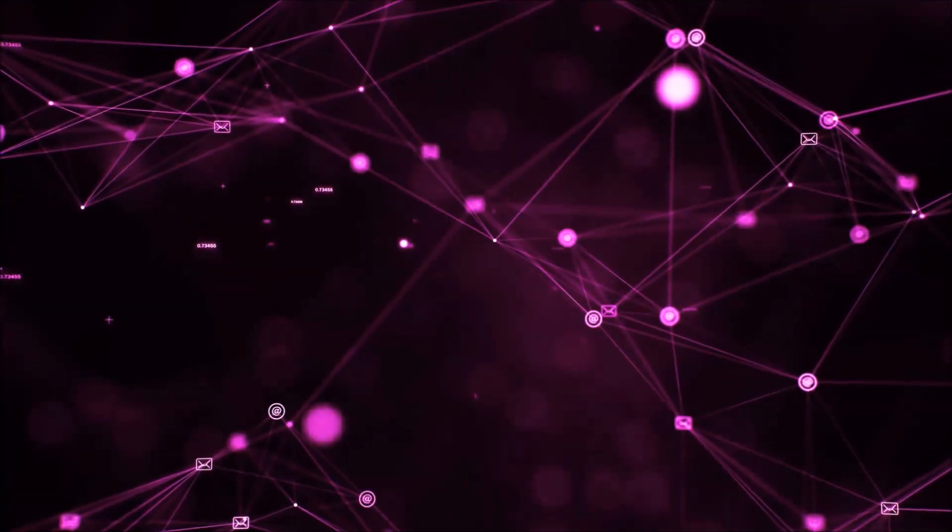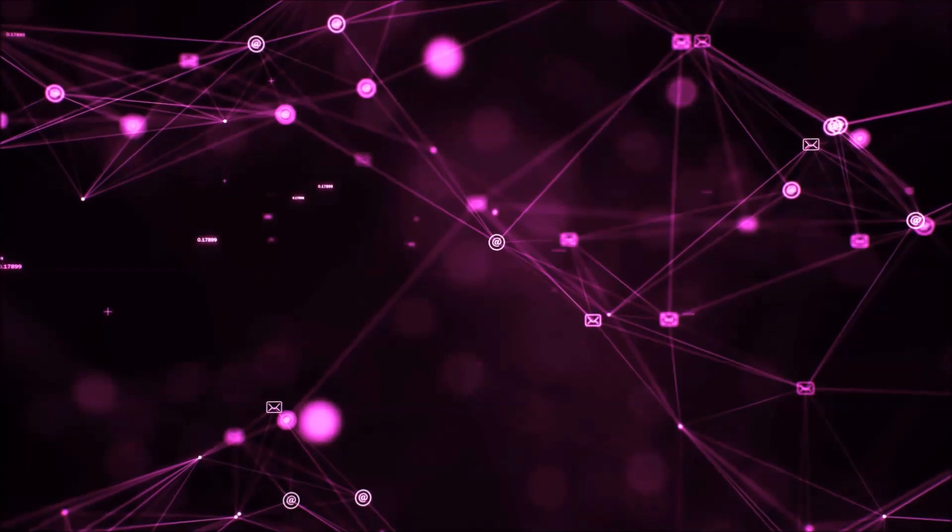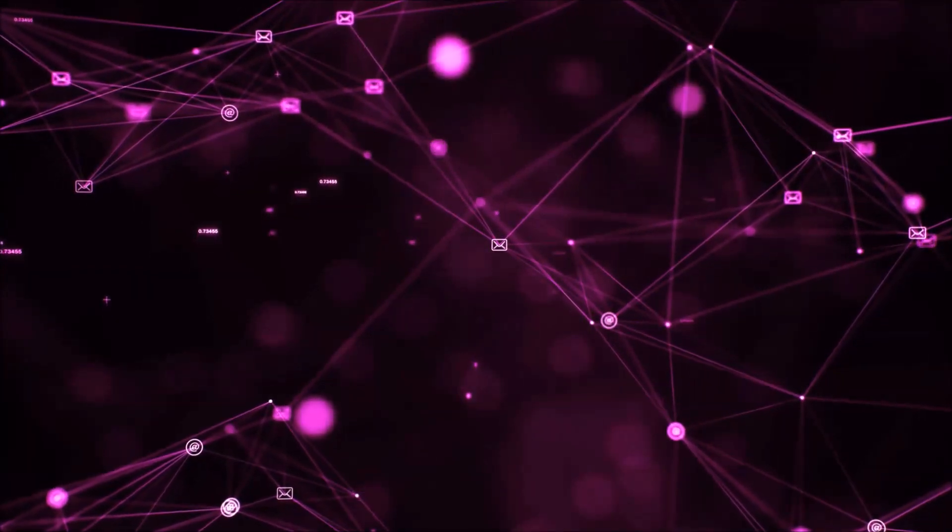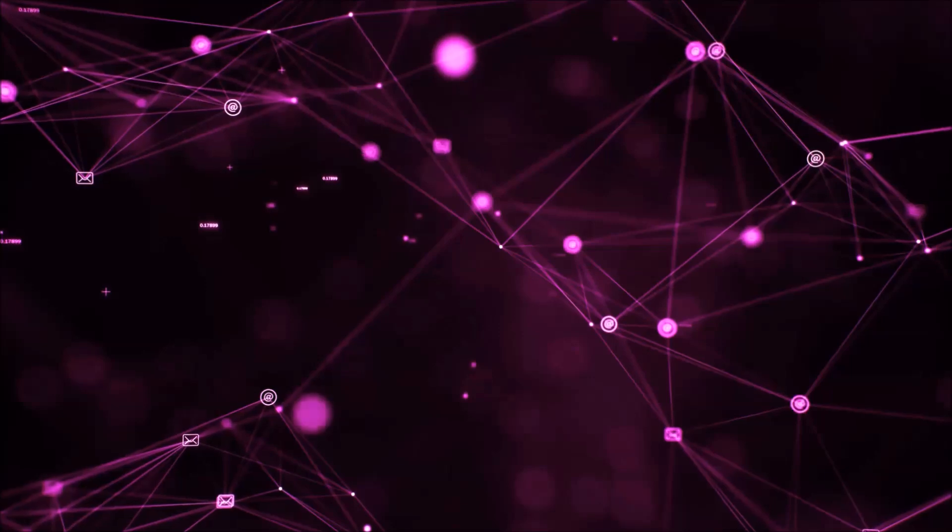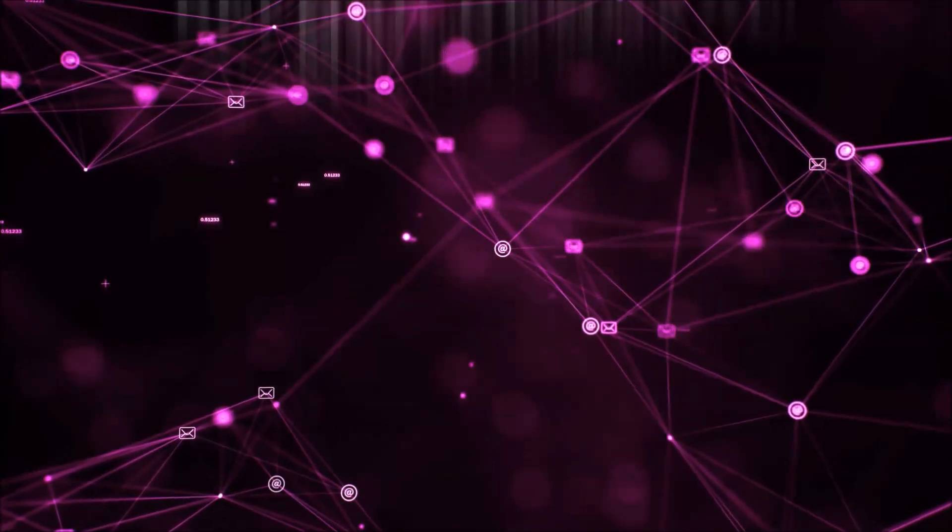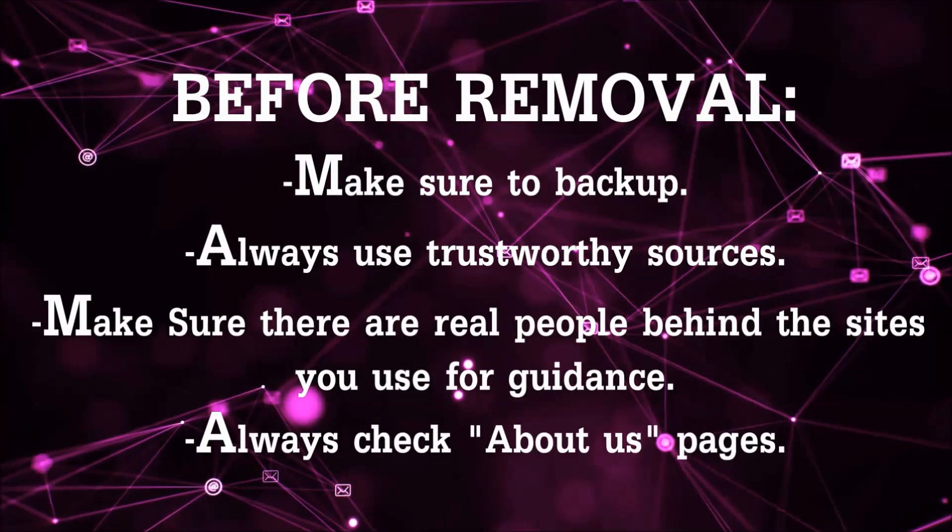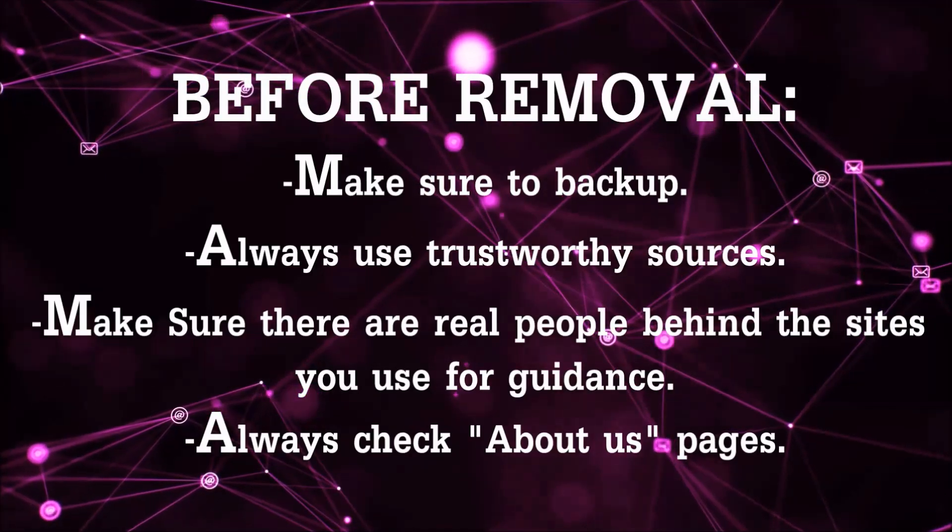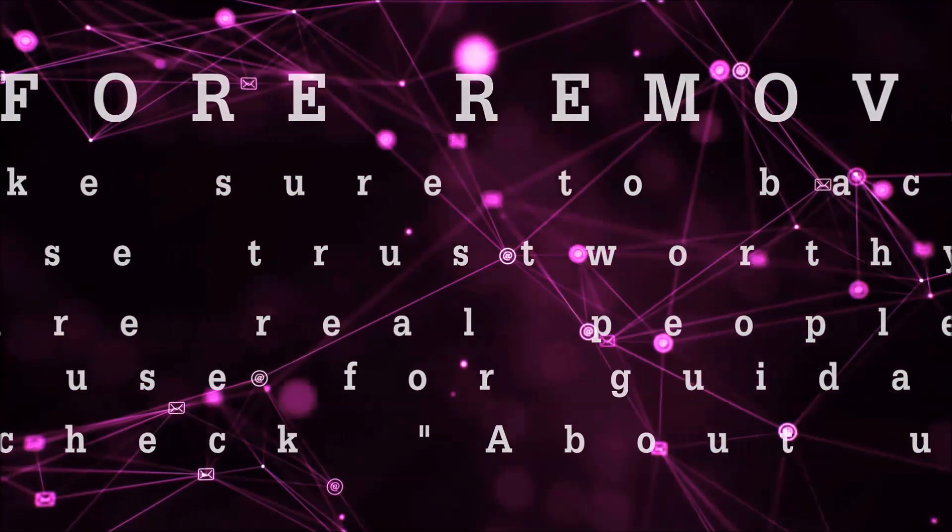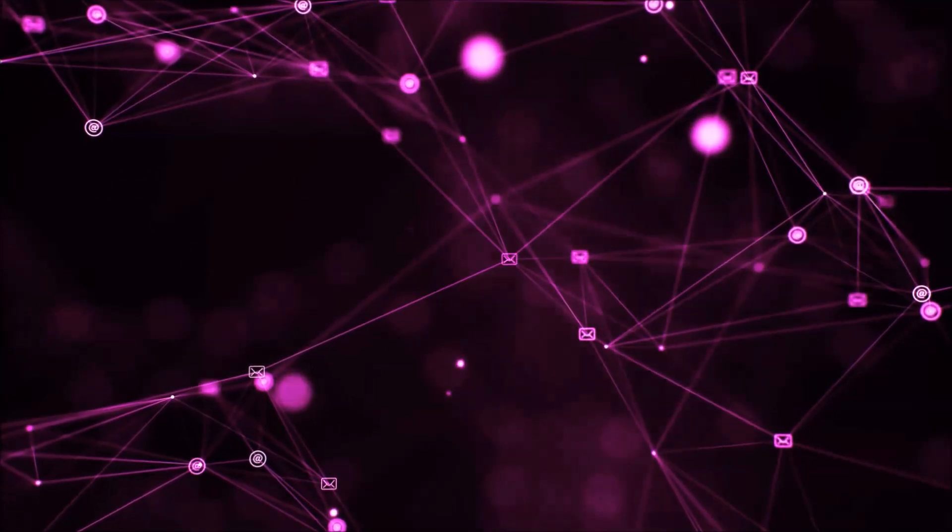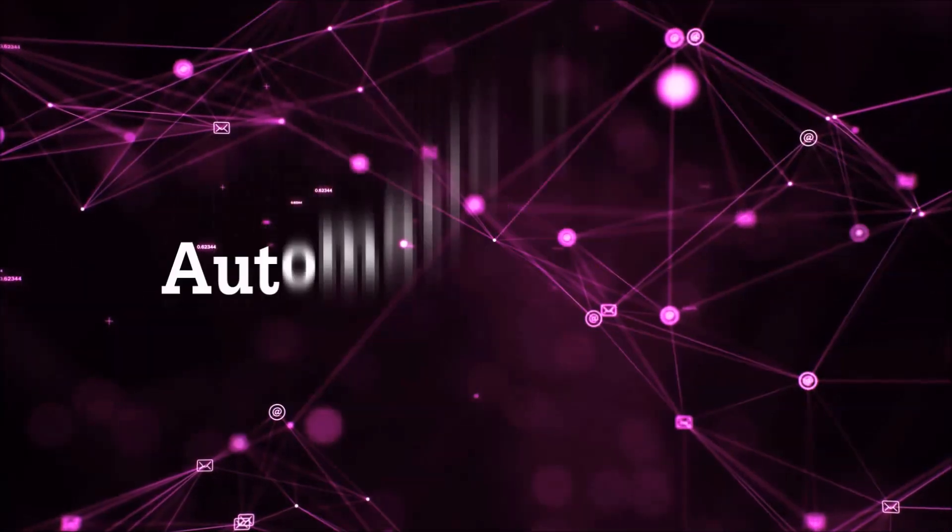Before we start with the video steps, I'm going to say that you're going to have to always follow guidance from a site or YouTube channel that is legitimate. Always make sure to back up your files and use trustworthy sources and always check if these are real people behind these removal guides. So let's get on with the removal.